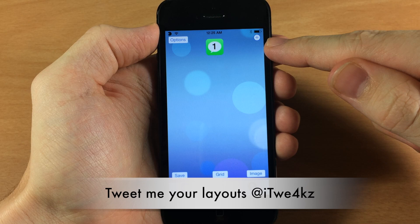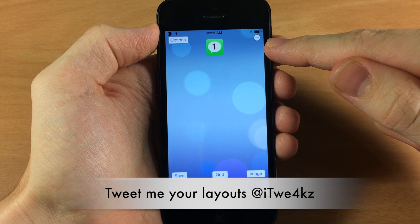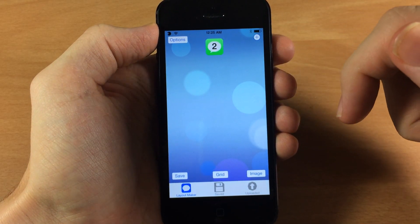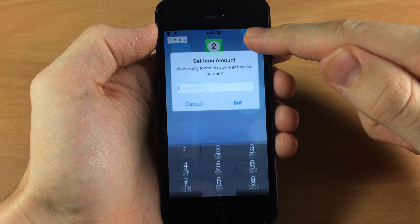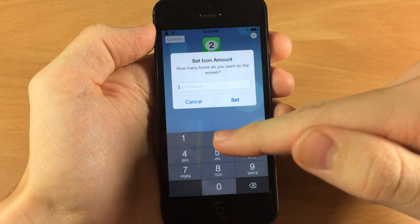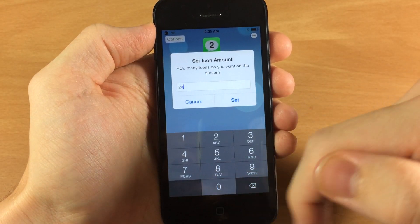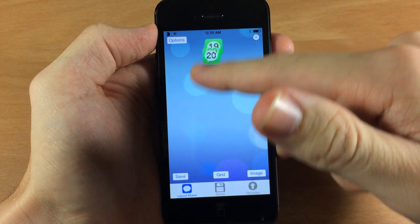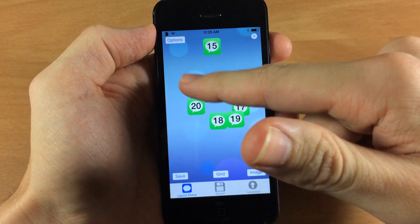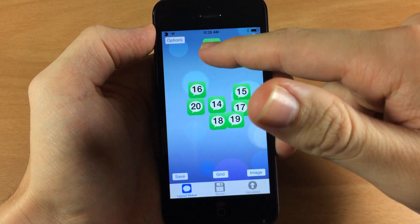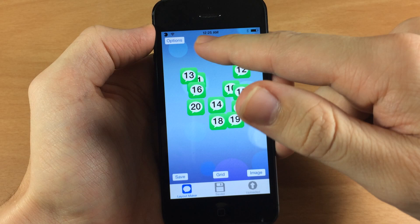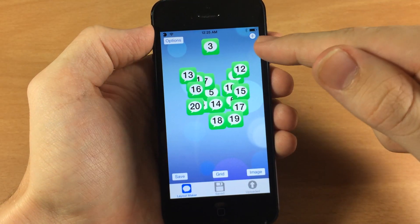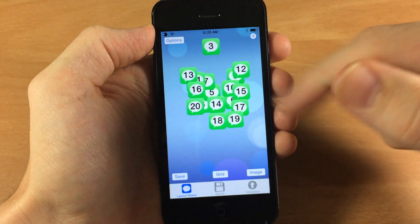Starting up here at the top right hand corner you have a little plus sign. If you tap on that it's going to give you one icon. If you tap and hold on it then you can set how many icons you want — tap 20 and it's going to give you 18 more icons for a total of 20 icons, and then you can move them around just like this.